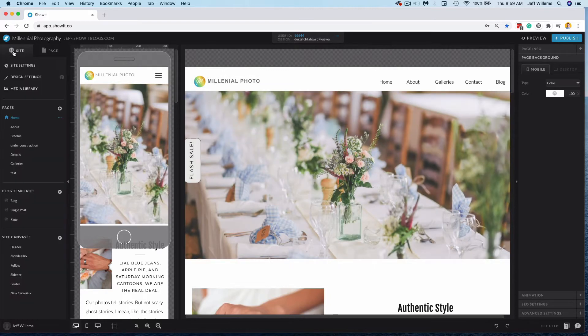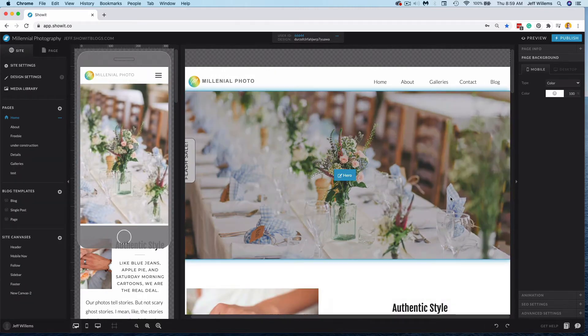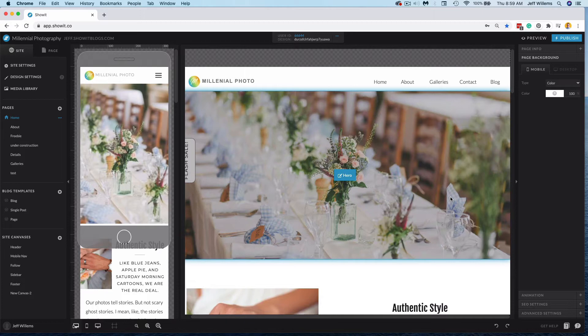So common uses for this would be maybe you're close to launch, your blog's not quite ready, you want to add some more content before going live. Another use case would be maybe if you have some sort of limited time offer and then you want to hide that page away.